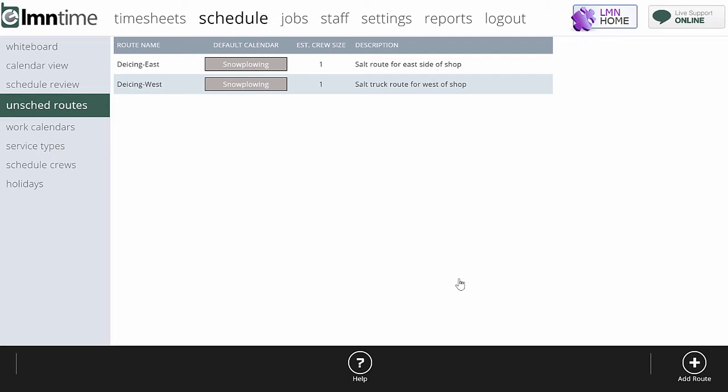So what we built is a tool called unscheduled routes. Unscheduled routes will allow you to create and route a series of sites in a specific order. And then when it snows, you can basically say, add this route to this calendar, to this crew, and the whole batch of jobs will go to that crew. Then they can work their way through that route on their timesheets on the phone and everything should happen smoothly.